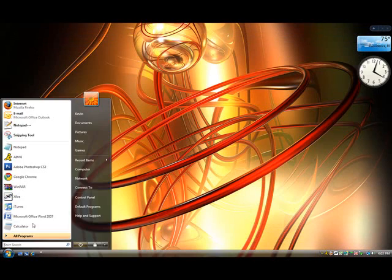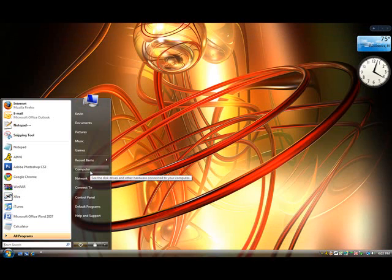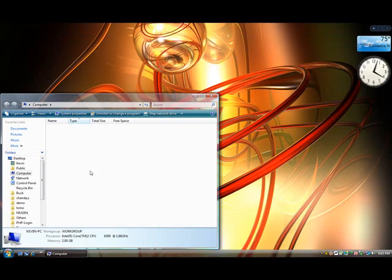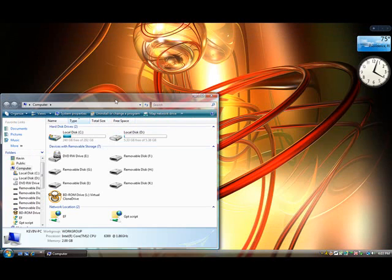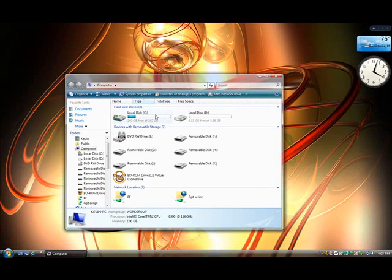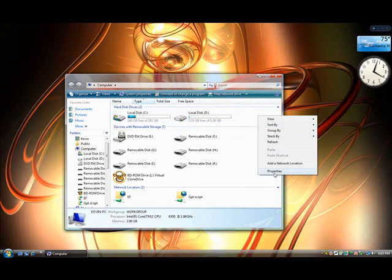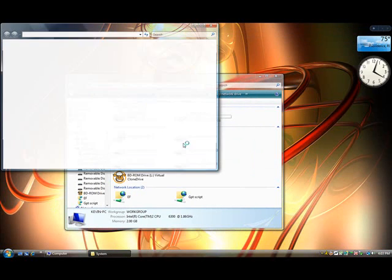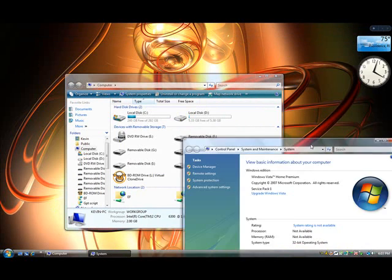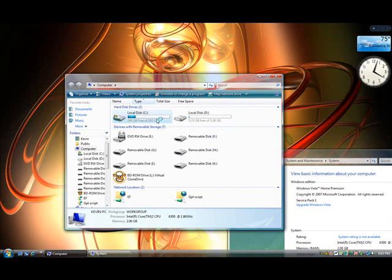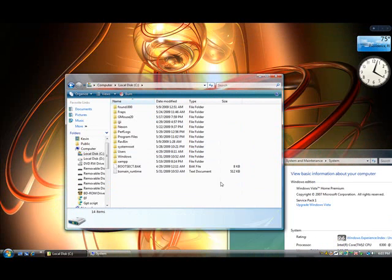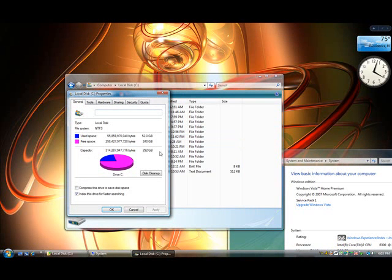Before you start a game, you would like to close any Internet Explorer or Mozilla. For startup and for mostly every game and stuff, you would like to go to your local disk properties.